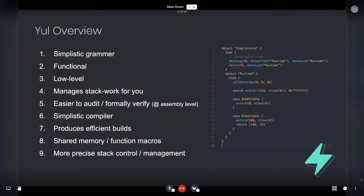It manages all the stack work for you. And if you've ever tried, I don't know, computer science class or something, managing stack, it's a goddamn nightmare. So it's great.